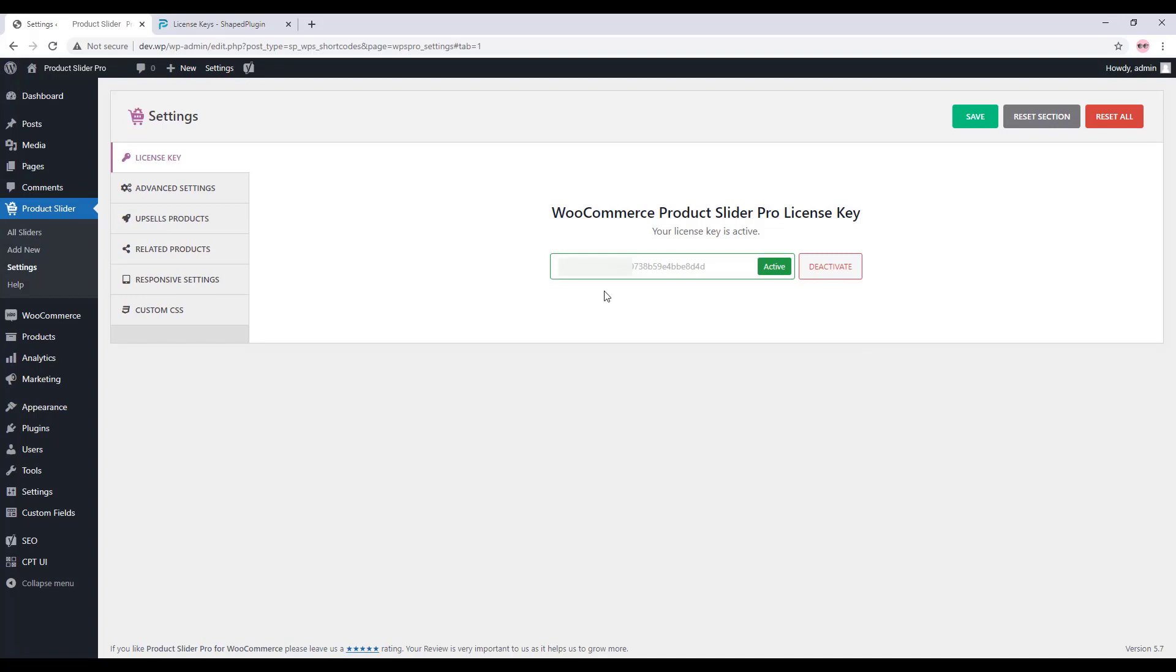Now the plugin is ready to use. You can create sliders with WooCommerce products and display them in your web pages. That's all about the WooCommerce Product Slider Pro plugin license activation. Thanks for watching.